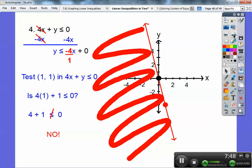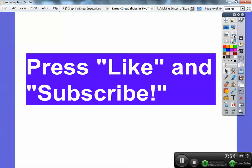That's just graphing inequalities — you graph the line like we normally do and then test a point. I like testing zero, zero. You can't test zero, zero if the line goes through zero, zero, so pick another nice one like one, one. Take care, everybody.